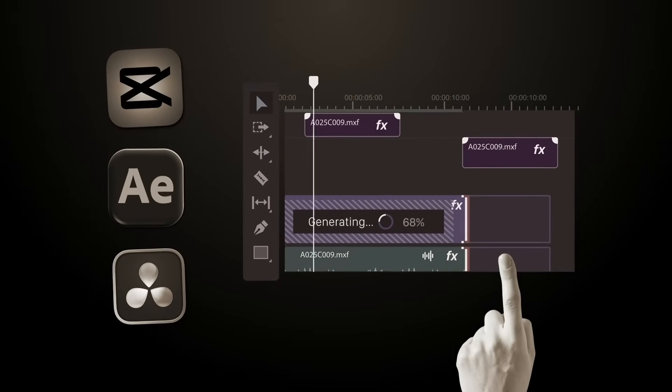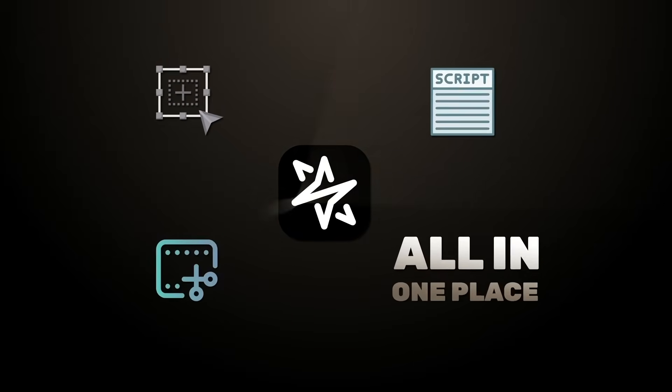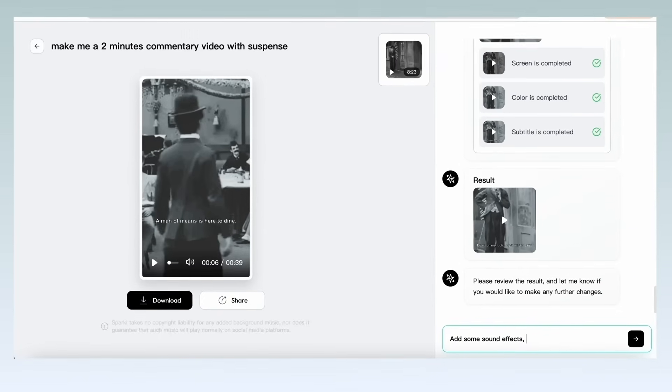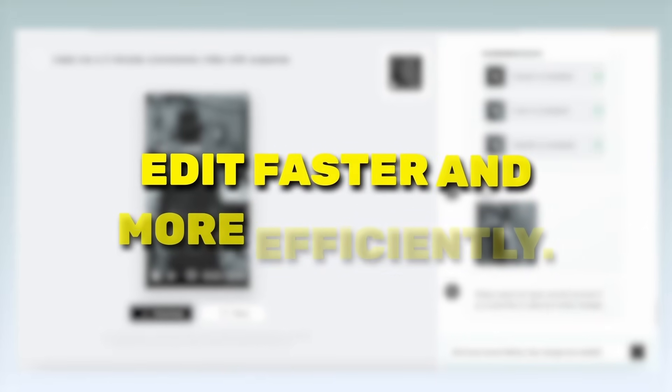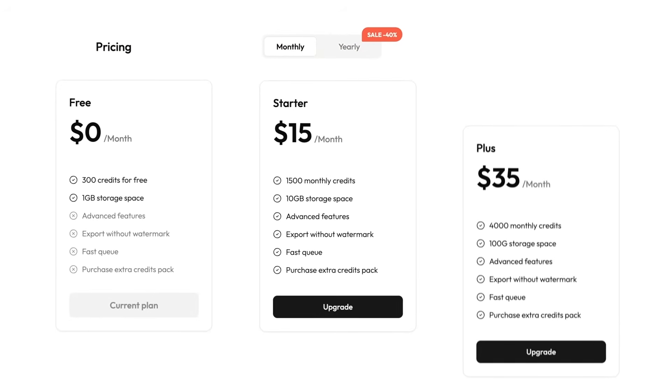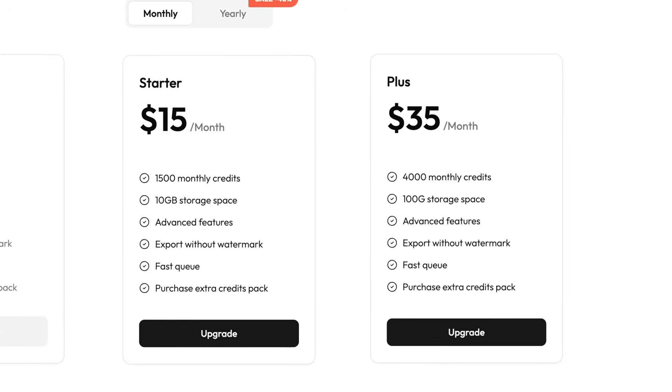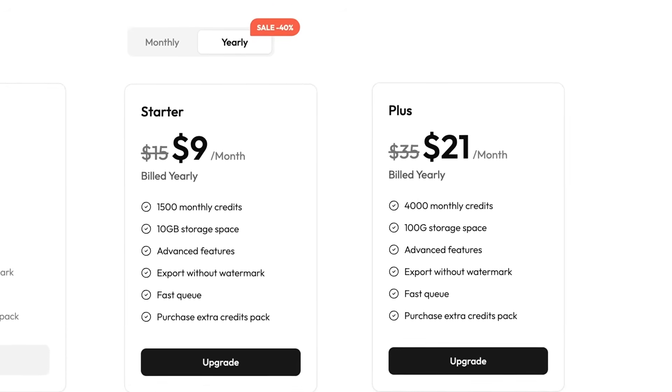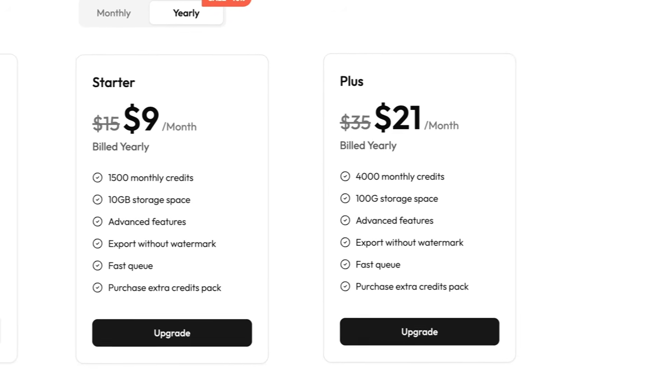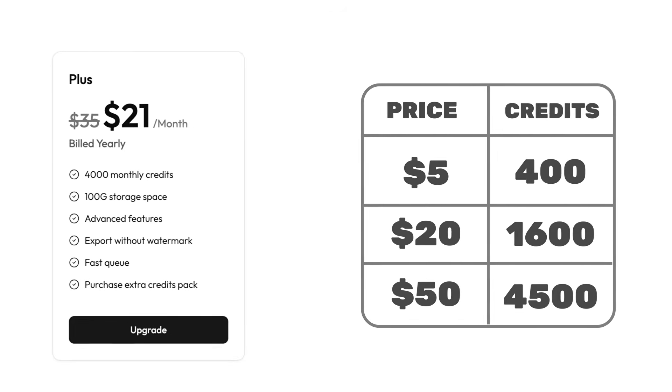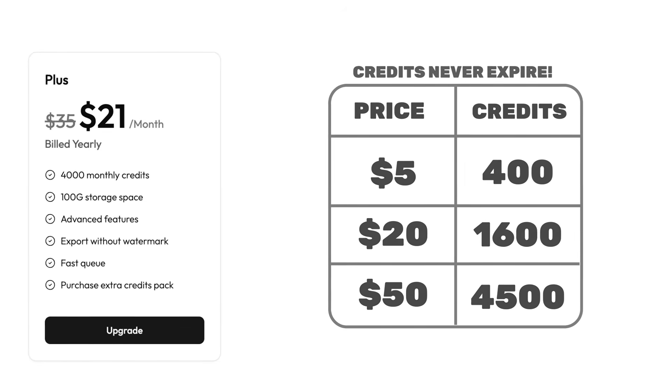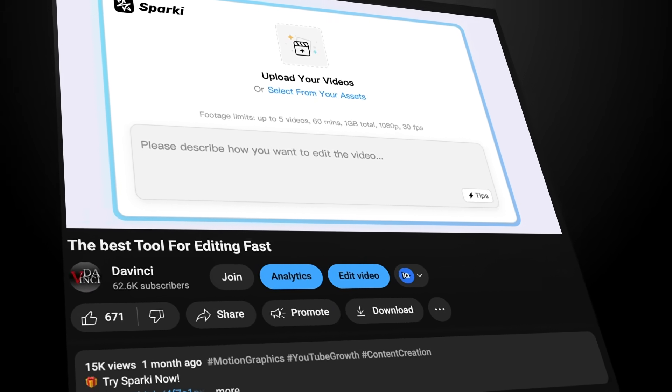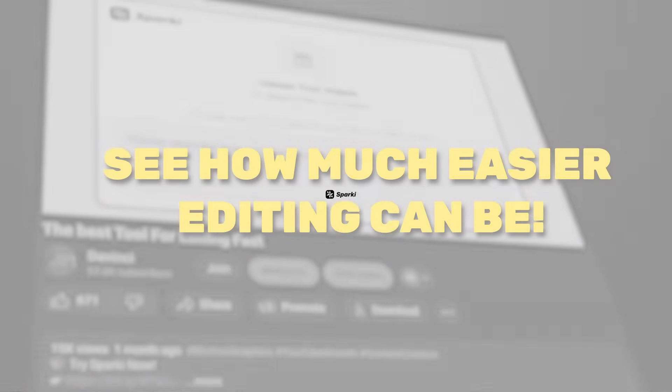Unlike traditional tools that need scripts, shot selection, and re-editing, Sparky does it all in one place. It finds your best shots, syncs the music, adds narration, and fulfills all your requirements. Perfect for creators who want to edit faster and more efficiently. Sparky is also super affordable. The Starter Plan is $15 and the Plus Plan is $35 a month. If you go yearly, you get a 40% discount, bringing the Starter Plan down to $9 and the Plus Plan to $21 a month. And if you ever need more, you can grab extra credit packs starting at just $5 and your credits never expire. I've put the link in the description so you can go and give Sparky a try and see how much easier editing can be.